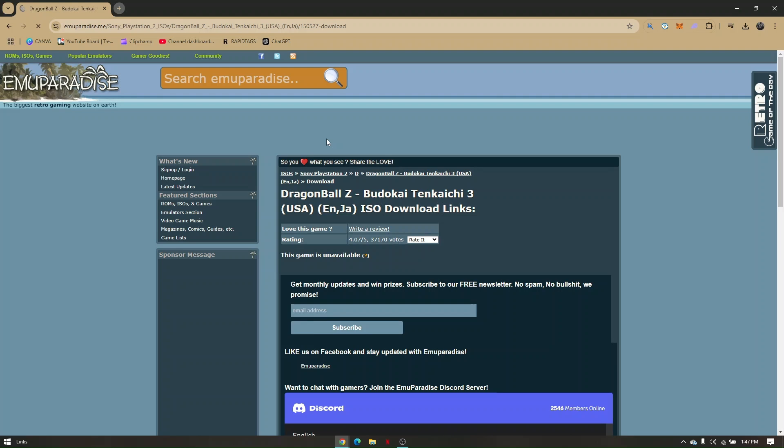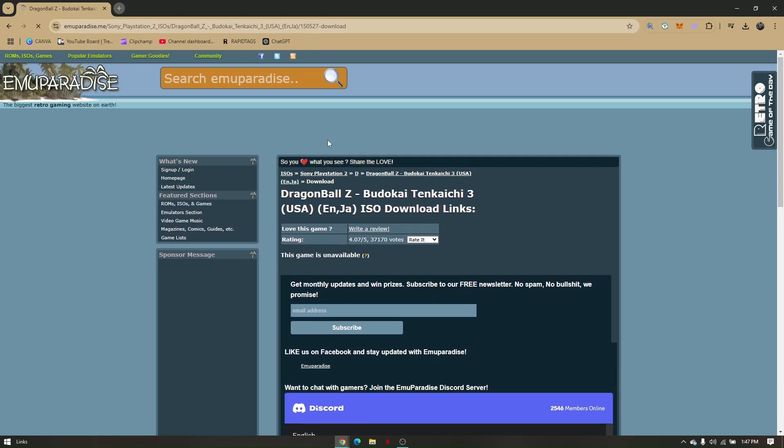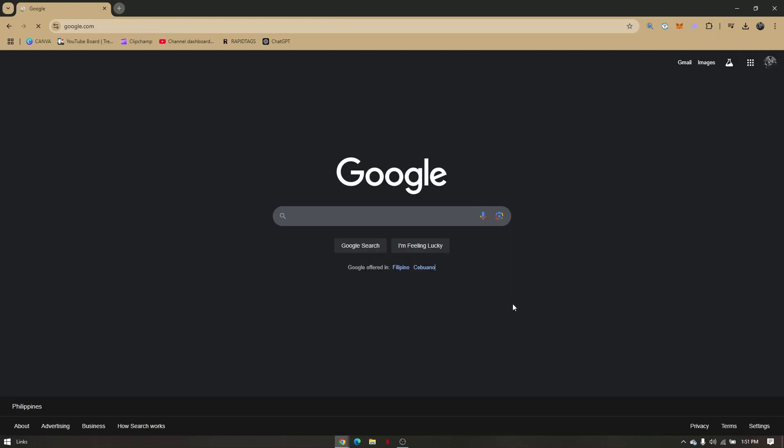This game is supported only for PlayStation 2, so we need to download an emulator. What you want to do next is download an emulator to be able to play the game on PC.